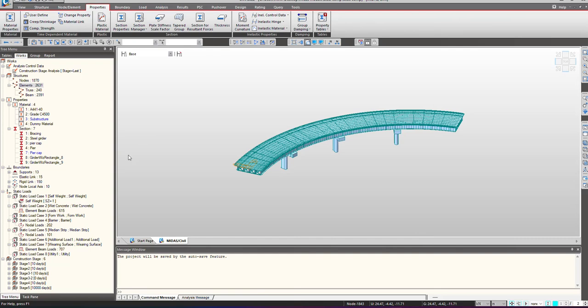In this video we will see how to define composite sections and composite sections for construction stages. Sometimes people get a bit confused with the definition of composite sections and their activation in construction stages, so with this video we will clear all those doubts.